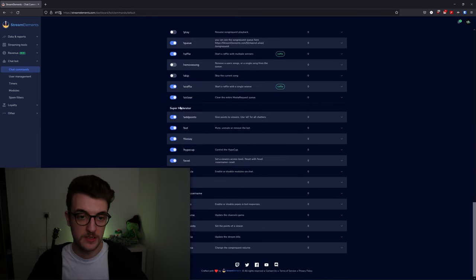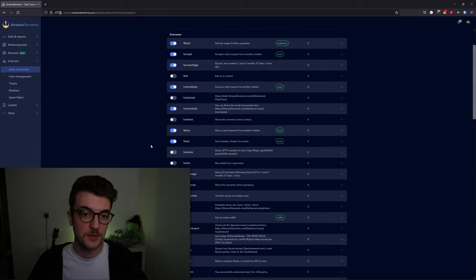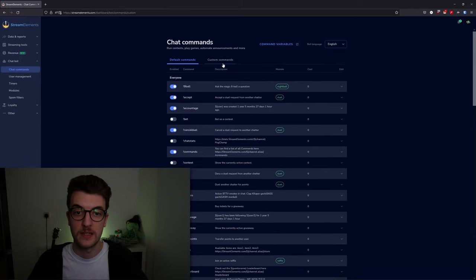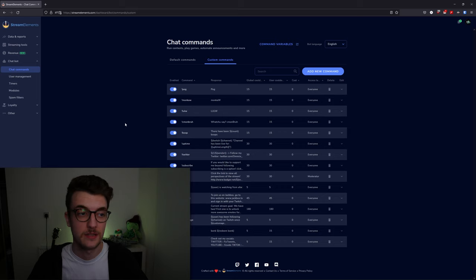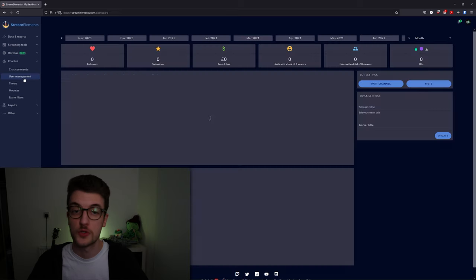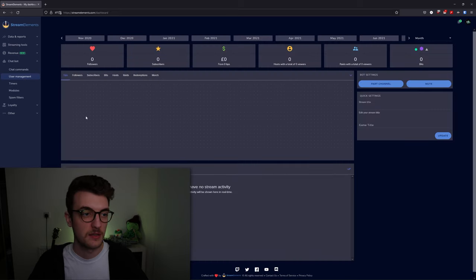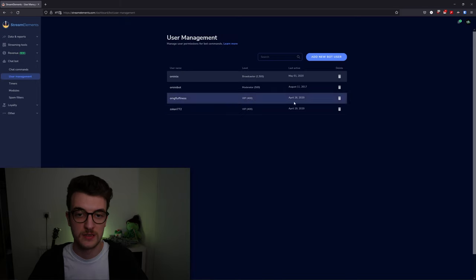Here we have a bunch of default commands—moderator commands, super moderator commands—and then in here you've got custom commands, which are all your custom commands for your stream. You've got user management underneath that, which brings you back to the dashboard page.